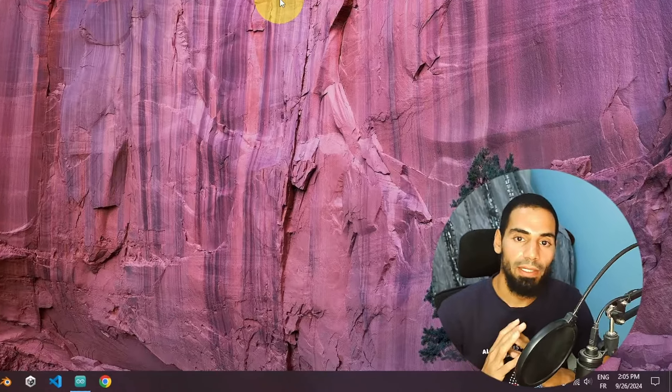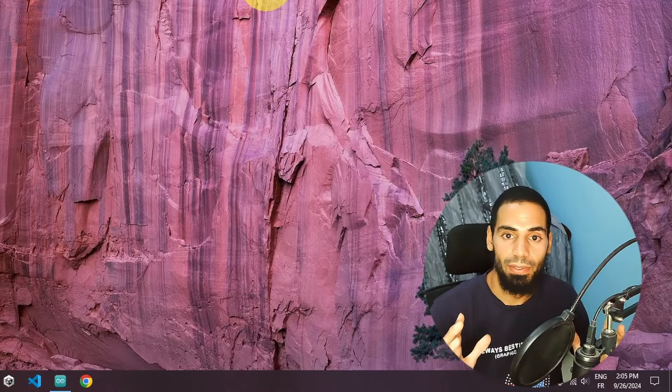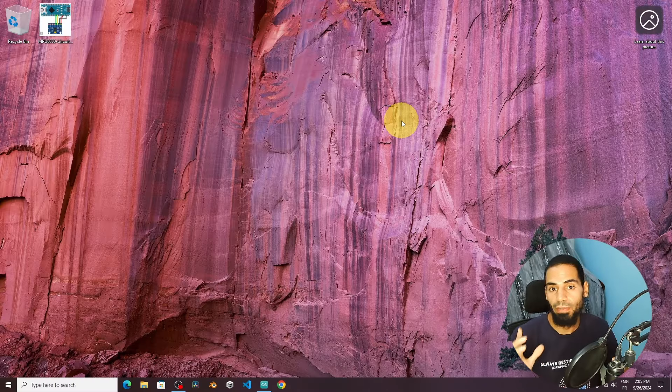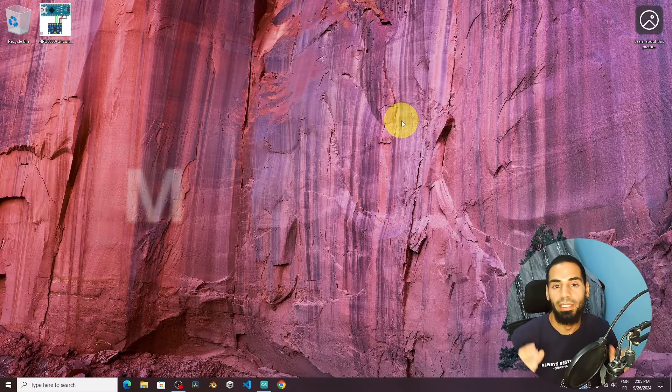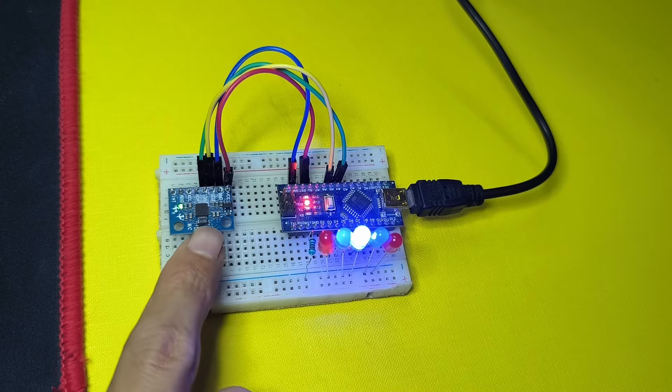Hey what's up everyone, I'm gonna show you how to use another sensor, and it's one of my best. It is called the MPU6050, and it's this sensor.